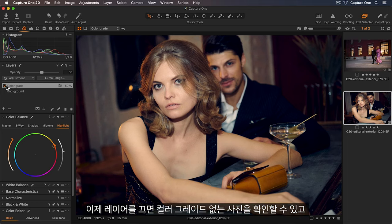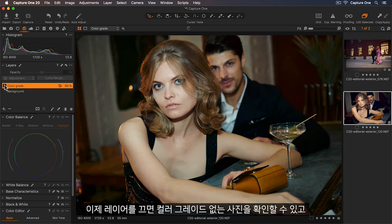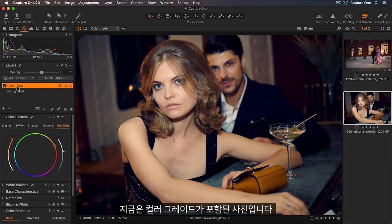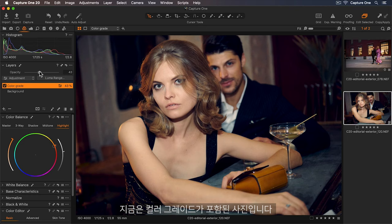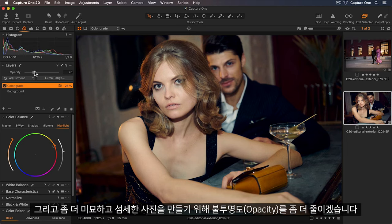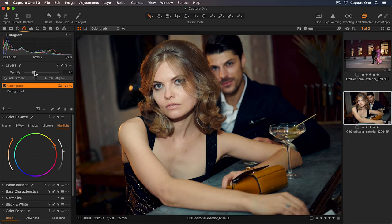Now let's turn the layer off to see without the color grade. And now with. And I'll reduce the opacity even further to make this nice and subtle.